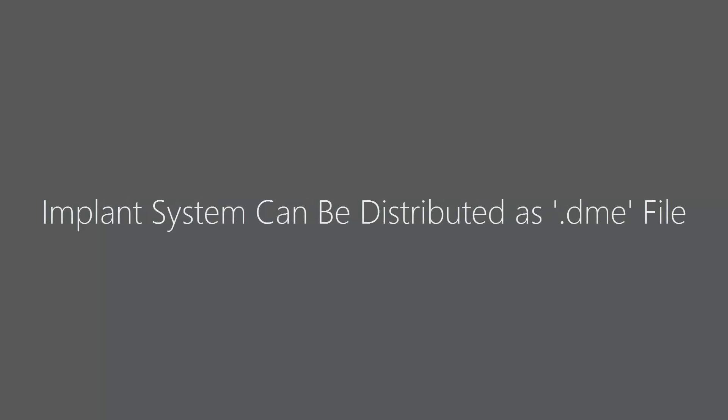Implant systems can also be distributed as DME files. DME files are created by material providers.